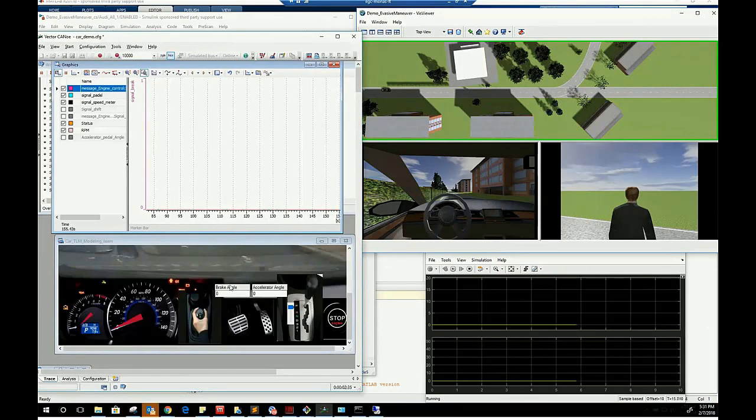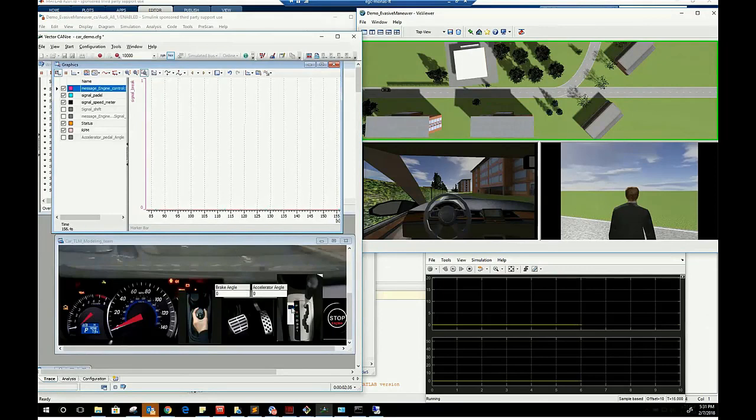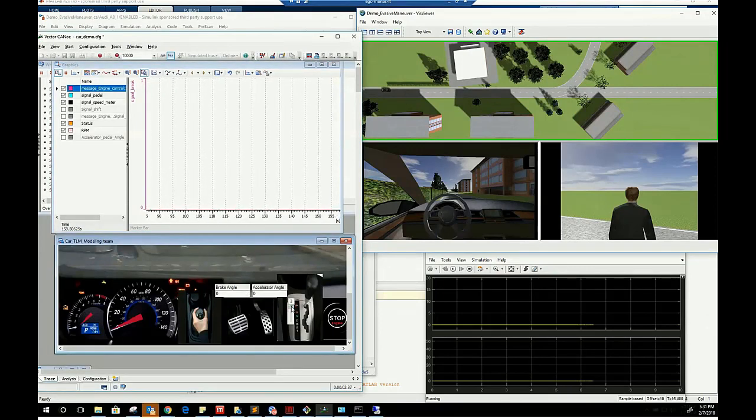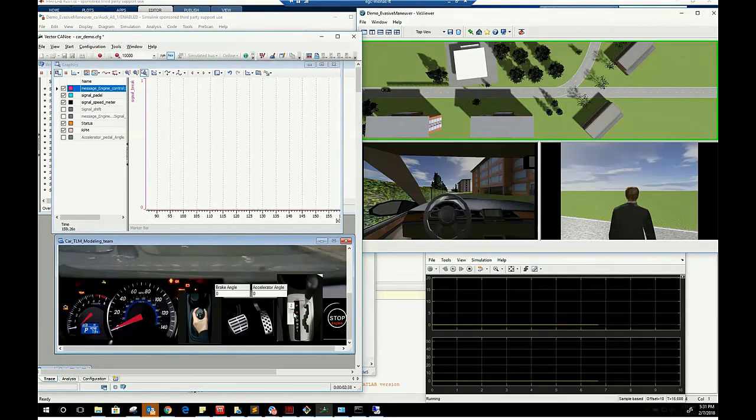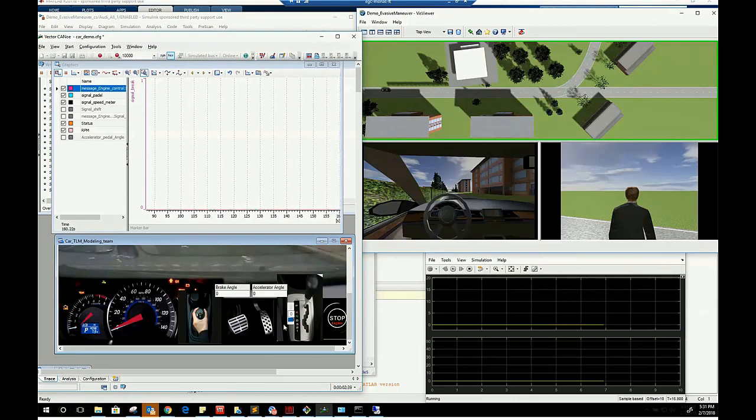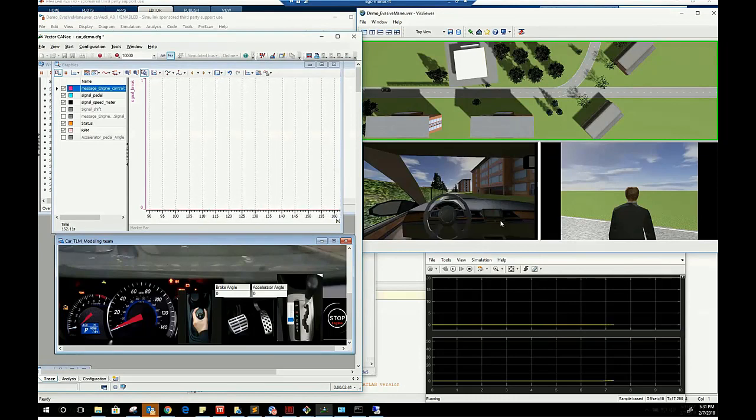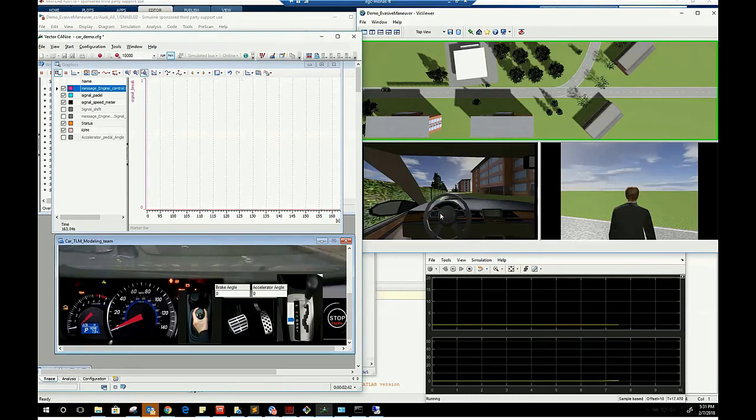We start the ride by moving the car gear from park to drive modes. Consequently, the car is automatically starting to move slowly.